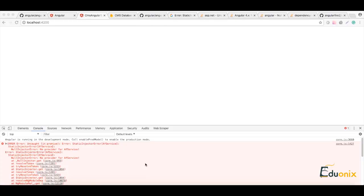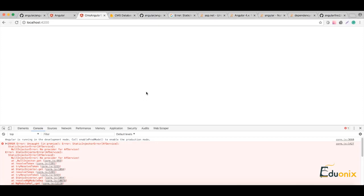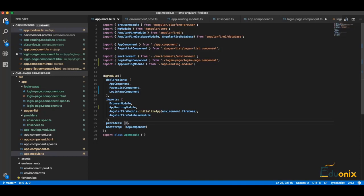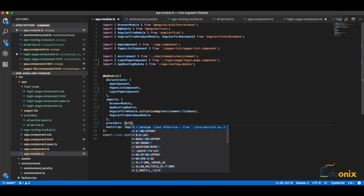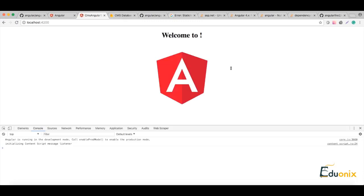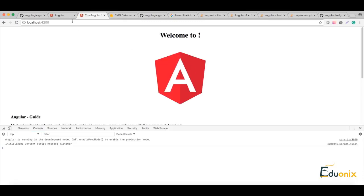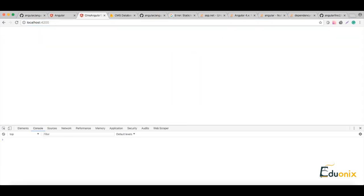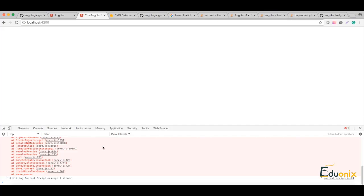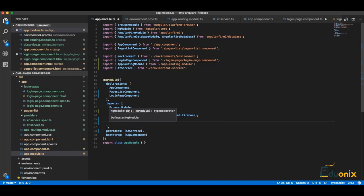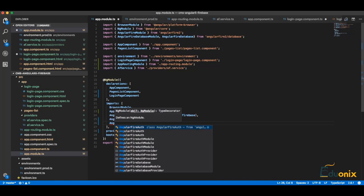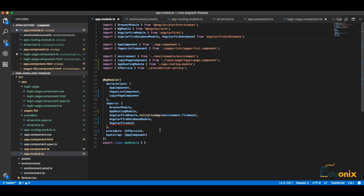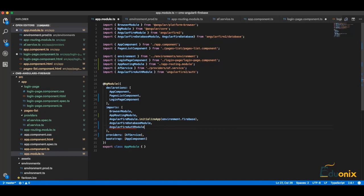And we are getting error: promise static injector error AF service, no provider for AF service. Okay, so let's go here and for sure we need to add here service. Let's go to login, we need to have here also angular fire auth.